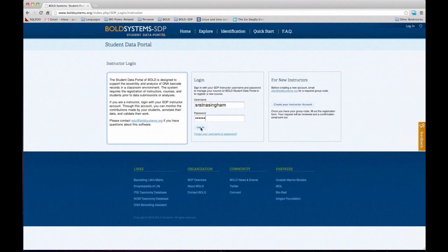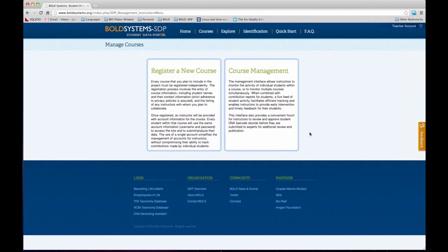I'm going to log in to create a new instructor account. Everyone at this point already has one, but it's fairly straightforward — you can just click Create a New Account. The only important thing to keep in mind is that you need to enter a group code to make sure you get an instructor account instead of a regular Bold account. Also, if you already have an account on Bold and you're having trouble creating a Bold STP account, it's likely because your email is already being used. We can transfer your Bold account into a Bold STP account if you request, or you may open a Bold STP account under a different email address.